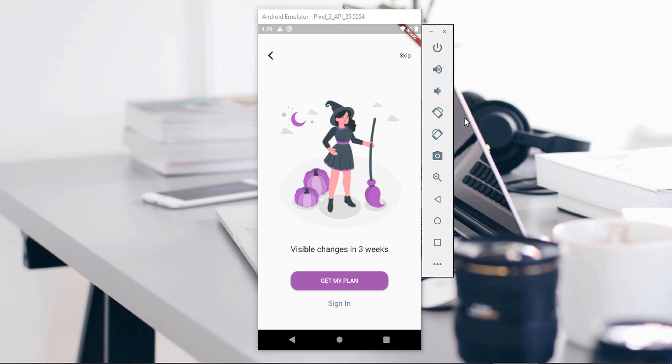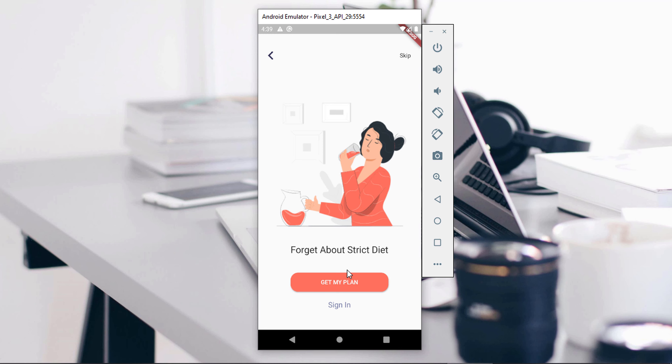Here's an example of the application we are going to be building — a simple onboarding screen with an image, a button, and some text. We've also applied some colors on the button. We're going to build two onboarding screens, and by the time we're done, you should be comfortable building a simple basic Flutter application.